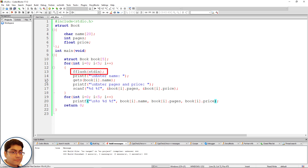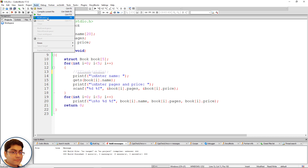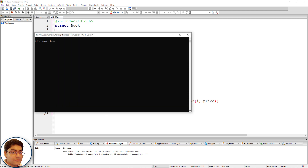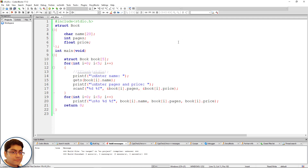What is this fflush(stdin) method and why do we need to call it inside the for loop? Let's comment out the fflush(stdin) call and run the program. As you can see, from the second iteration the gets() method is skipped and control jumps to the next scanf method, ready for taking pages and price.